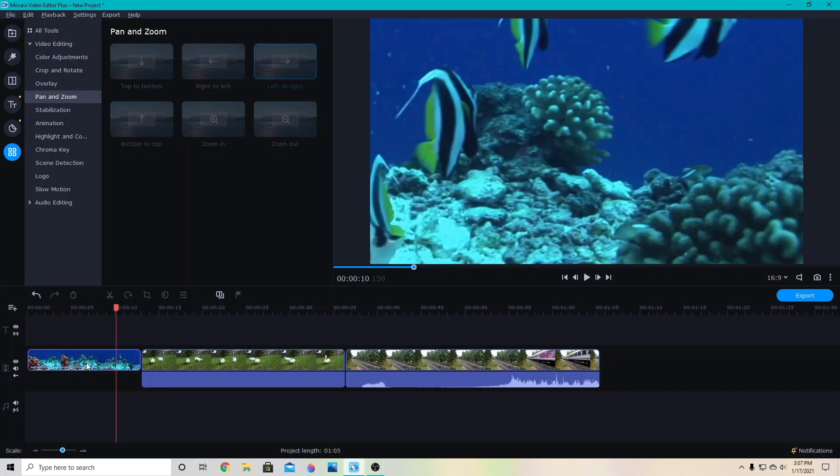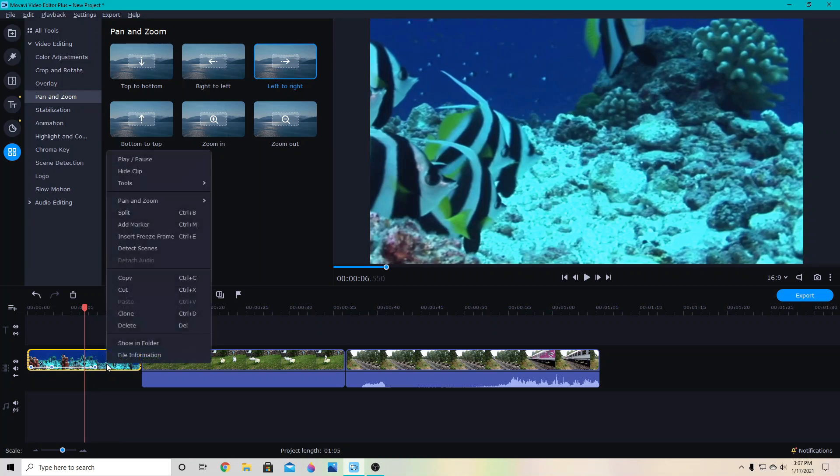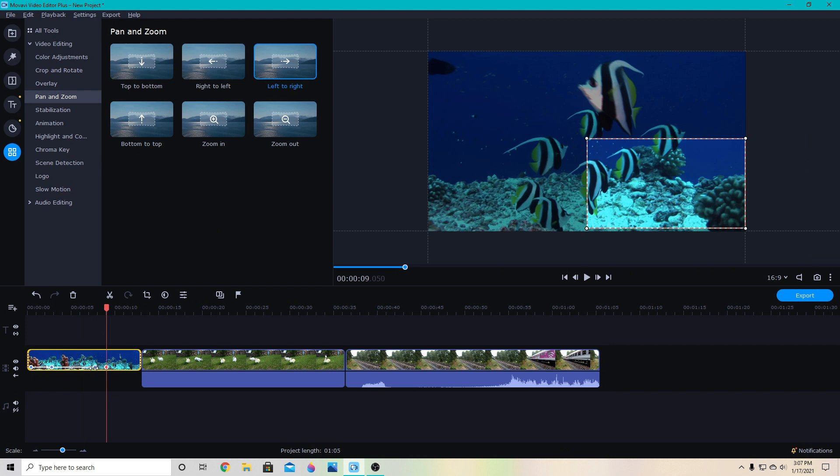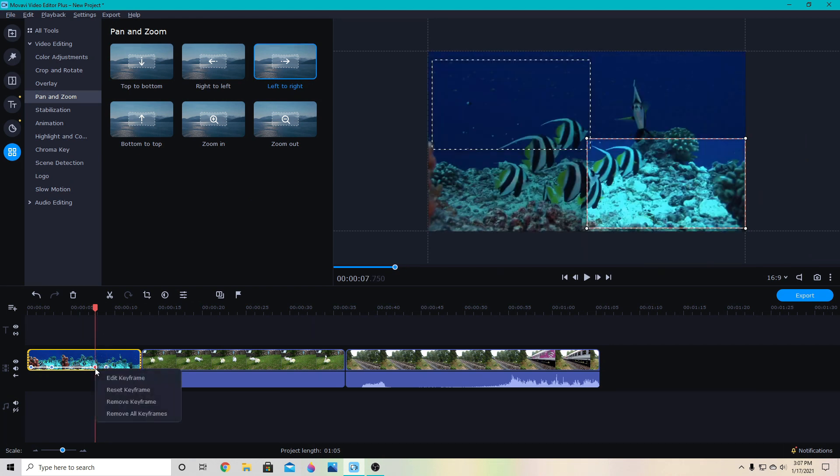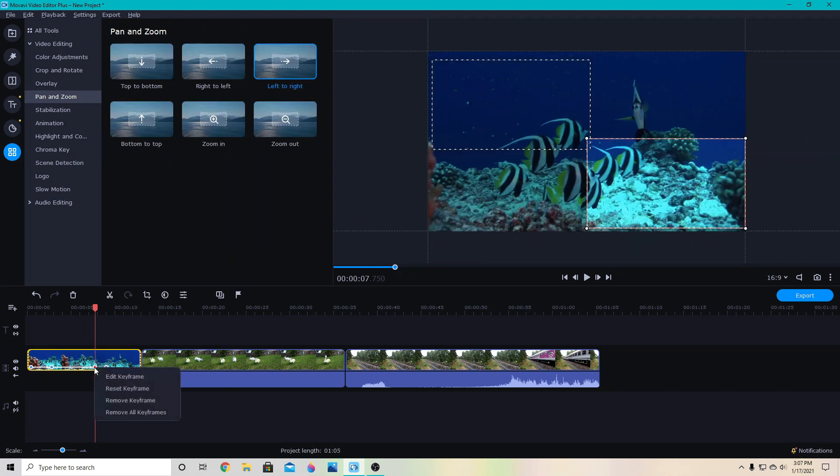For the pan and zoom points, you can right click and go up to pan and zoom and then add keyframe. Or if you'd like to delete one, you select that point and then right click and remove keyframe.